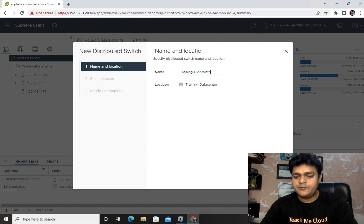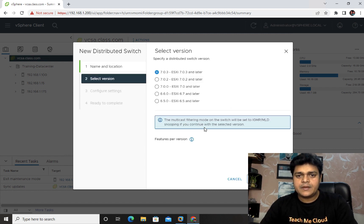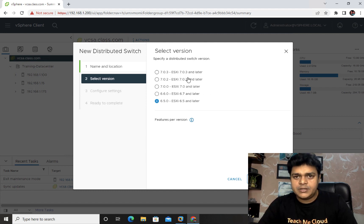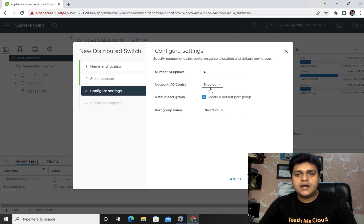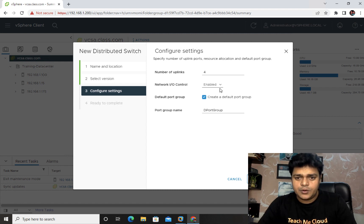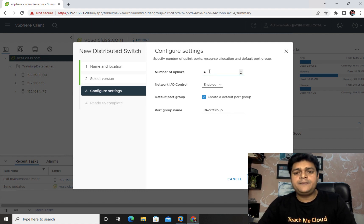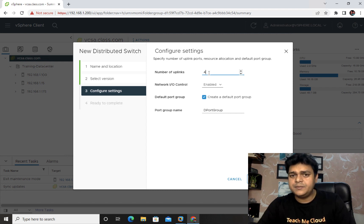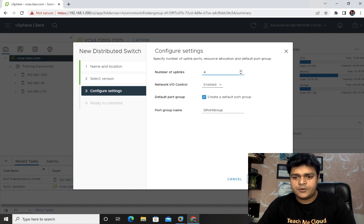This shows the datacenter information — no changes needed. Click Next, and you can verify the ESXi version you want to connect with your distributed switch. Versions available include 6.5, 6.7, and 7.0 — choose the one that matches your environment. Click Next. You'll need to provide the number of uplinks and optionally create a new port group. Four uplinks means you can connect up to four different ESXi hosts, which is fine for our three hosts.